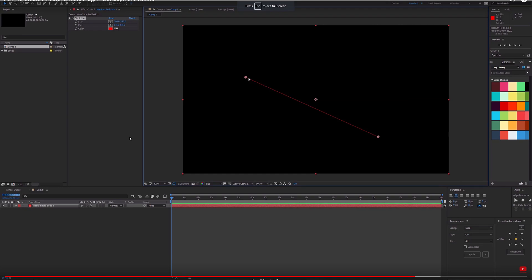Welcome to part two of the 'How to Create an After Effects Plug-in' series. In part one, we created a straight line that looked really dodgy — you couldn't change the thickness, there was no anti-aliasing, and the only things you could change were the start, end, and color. We're going to improve on this using a different technique.